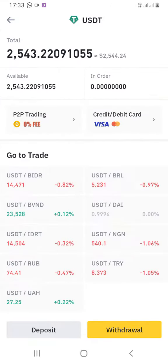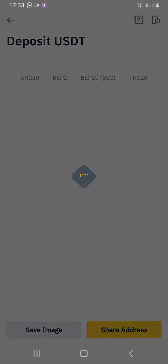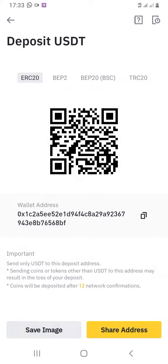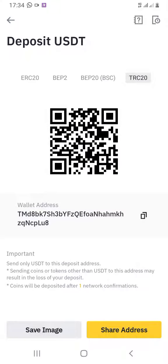Click on Deposit, which is on your bottom left. Now you'll come to this page. USDT has many network types: ERC20, BEP2, BEP20, and TRC20. TRC20 is the only one where you pay just one dollar to transfer any amount. Click on TRC20, which is on your top right-hand side.